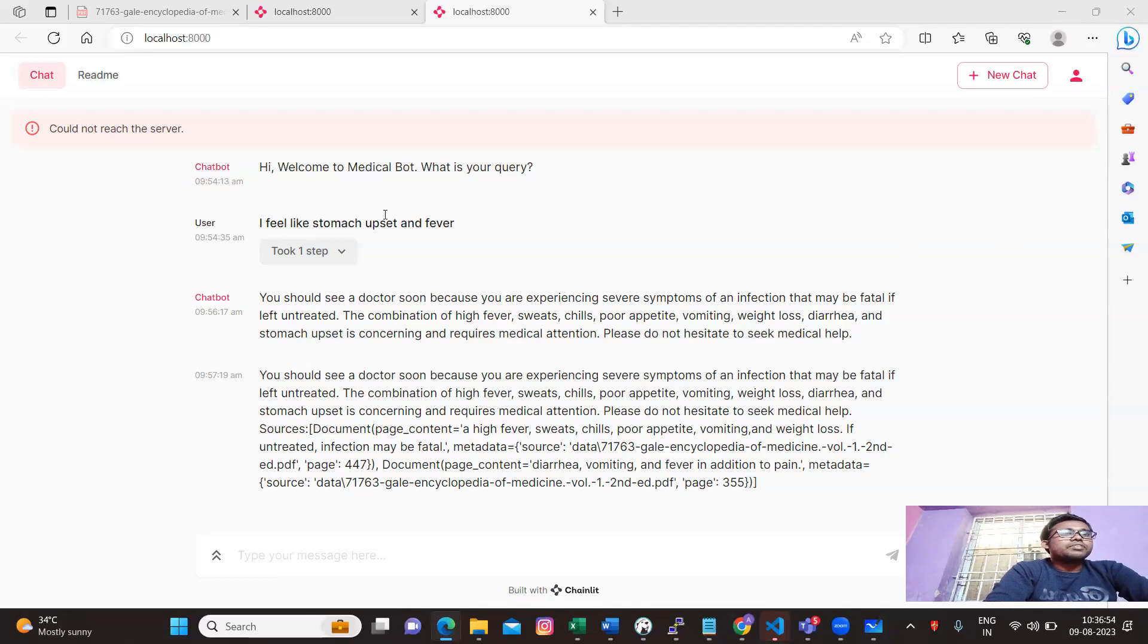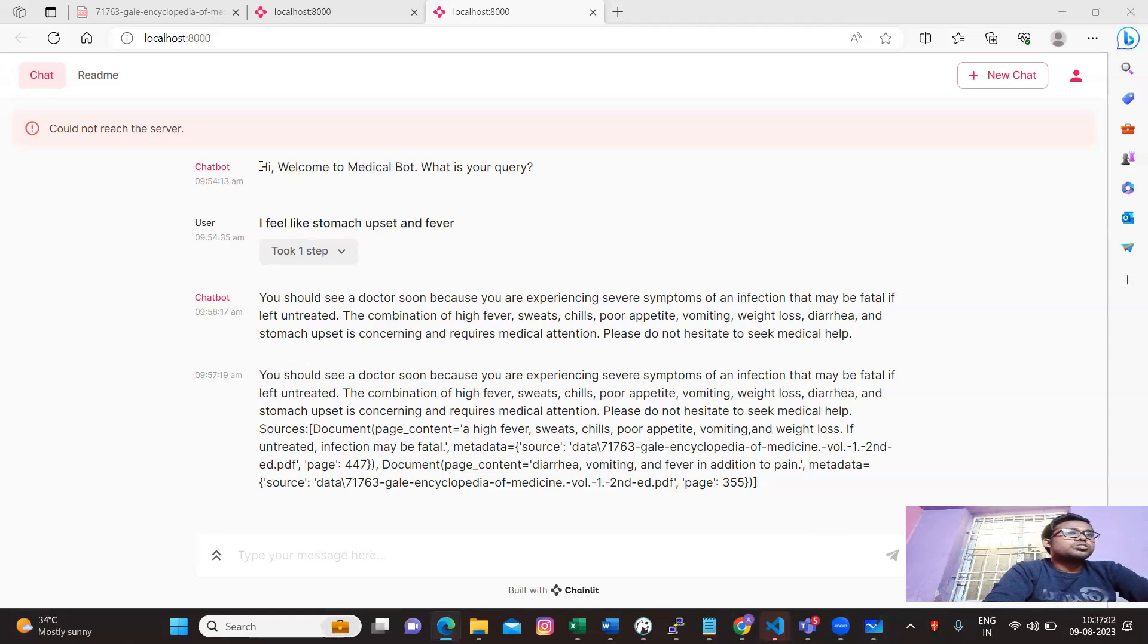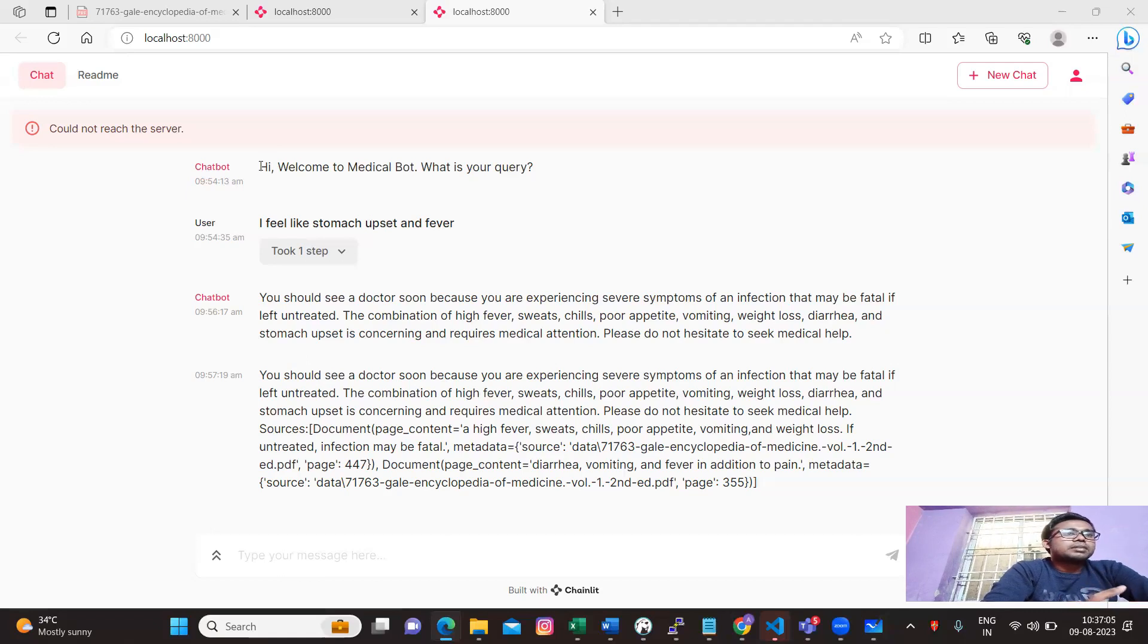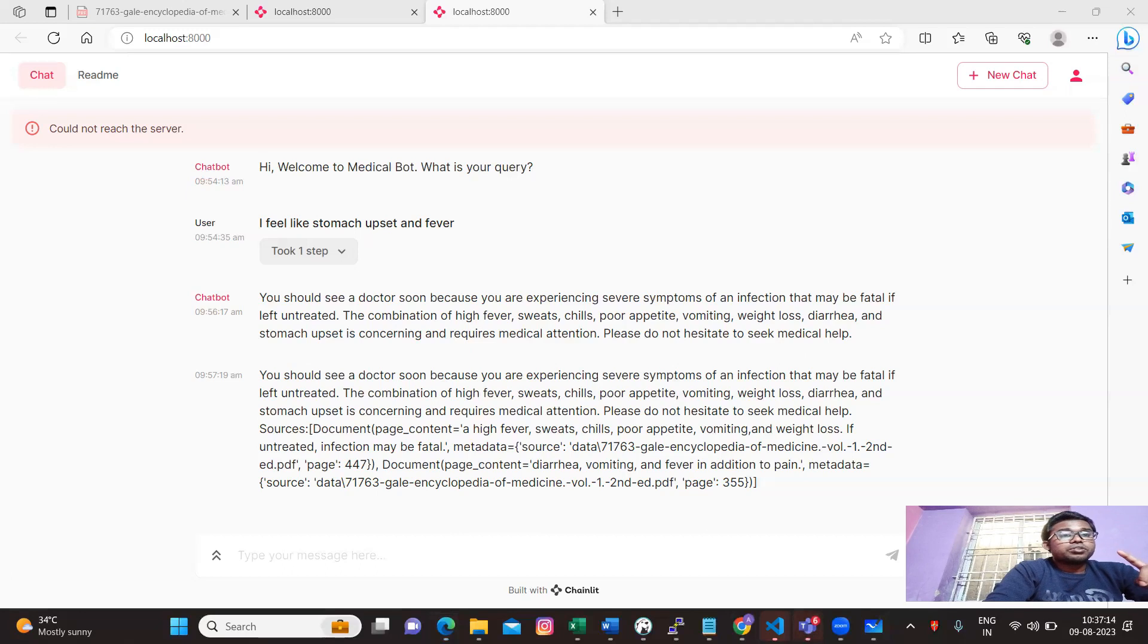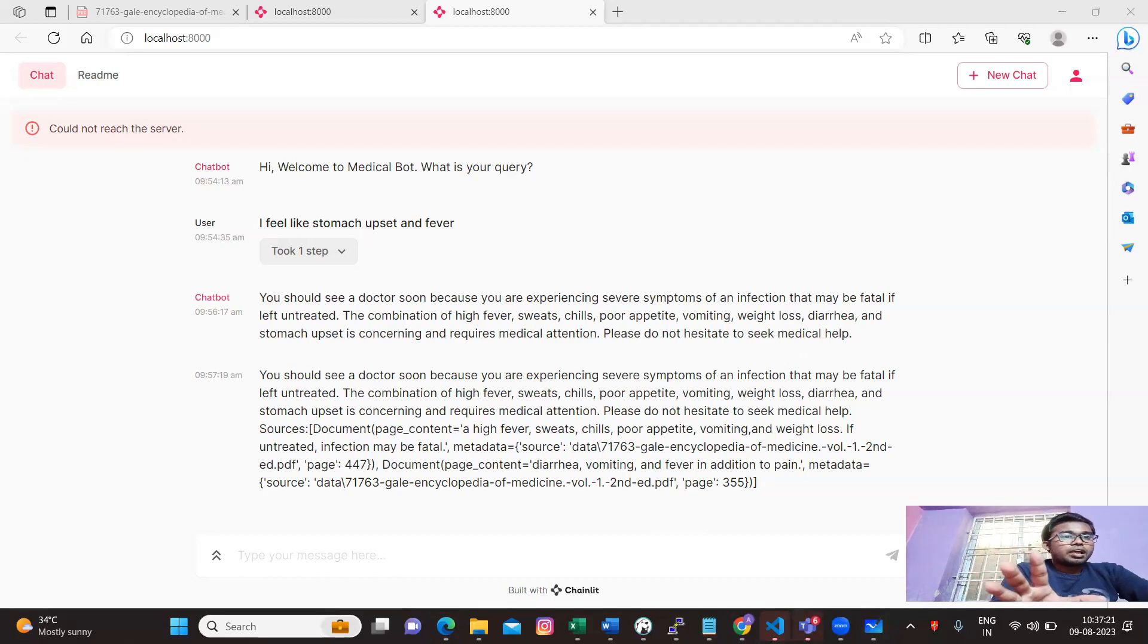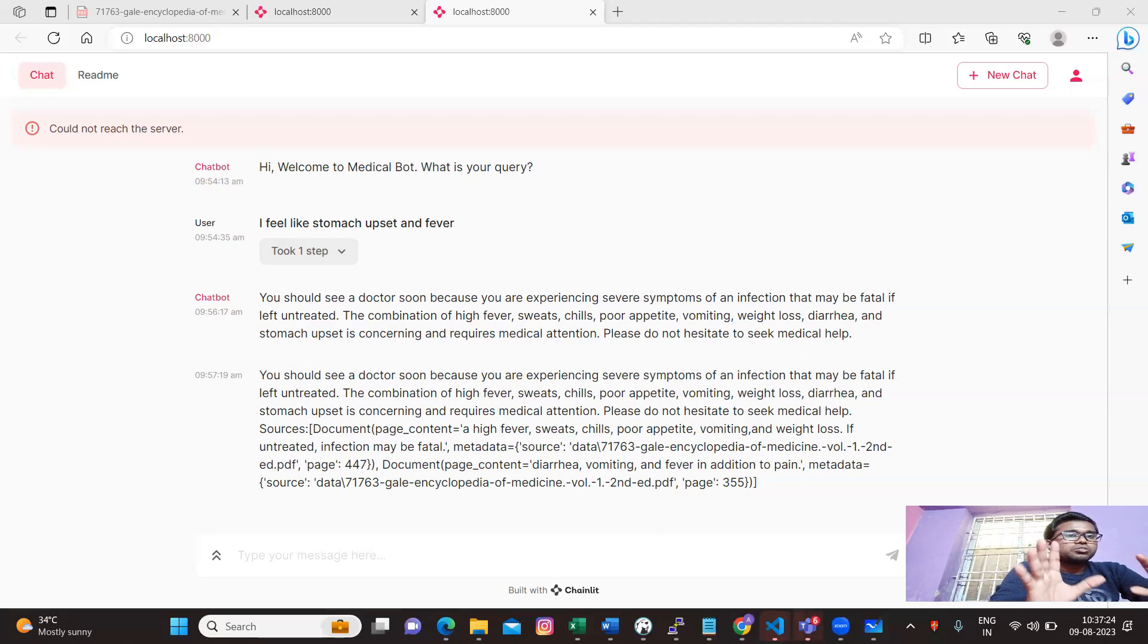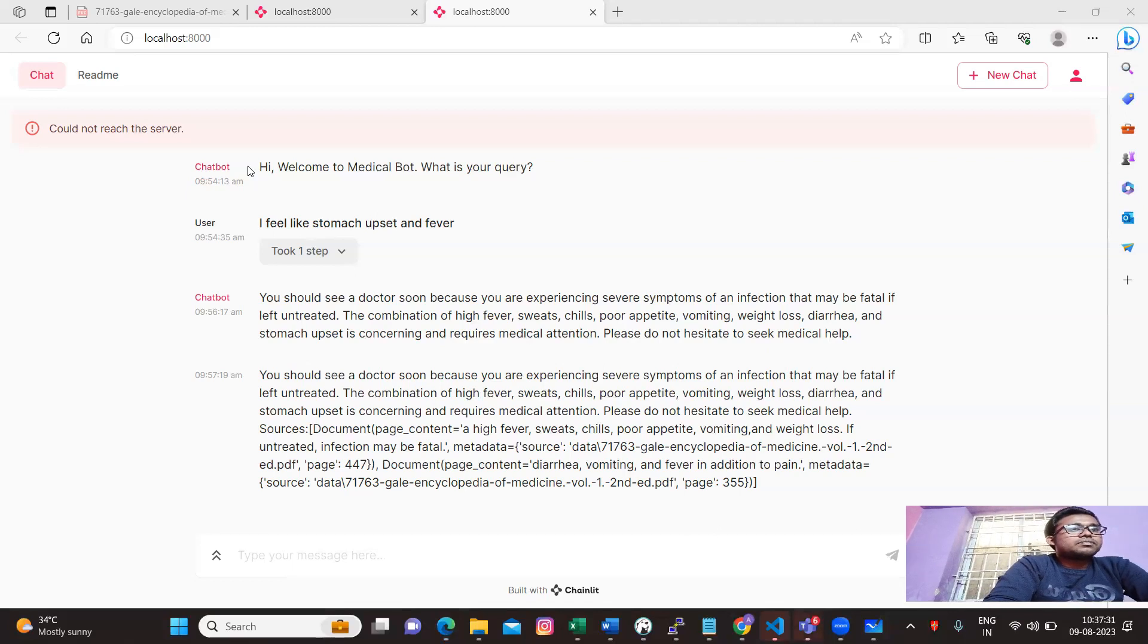Basically, we are having a welcoming message from the chatbot. Like, hi, welcome to medical bot. What is your query? The query is, I feel like stomach upset and fever. So it is giving me some kind of suggestions based on its pre-trained model. I forgot to tell that we are going to pre-train this model with our local data set which is super important and has high value.